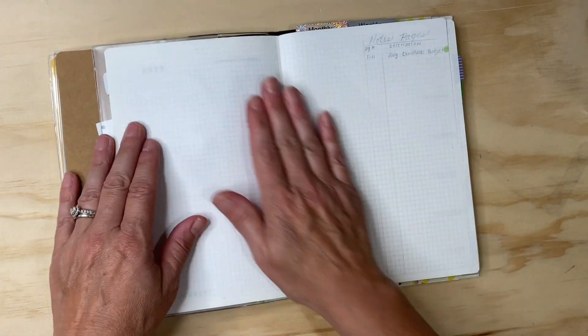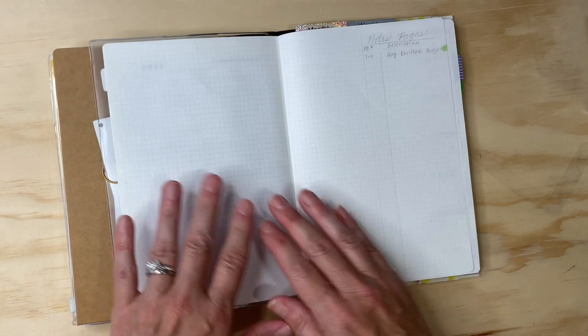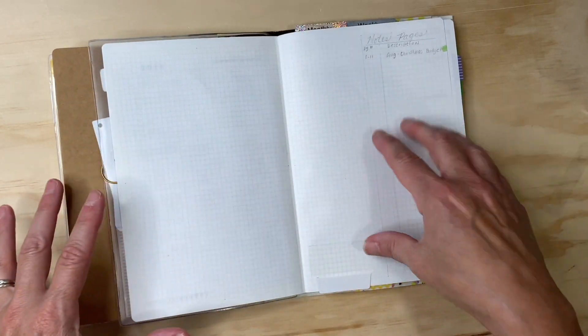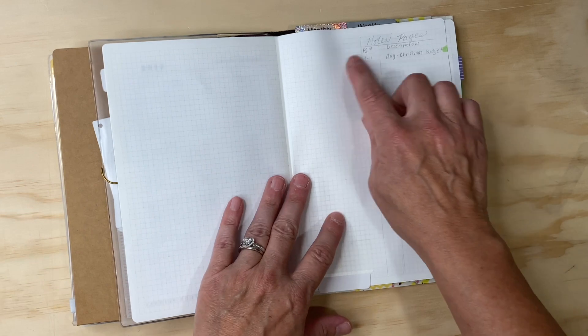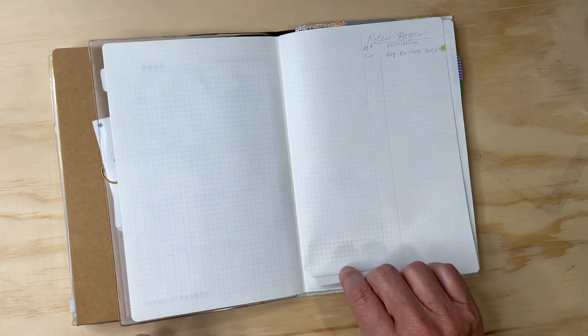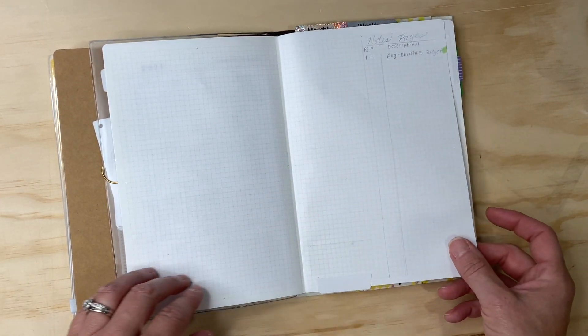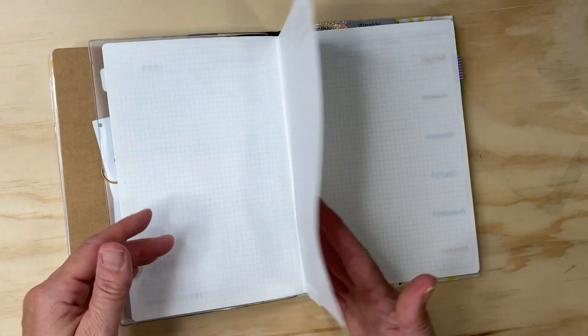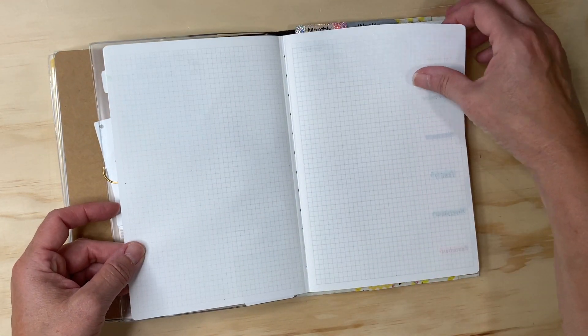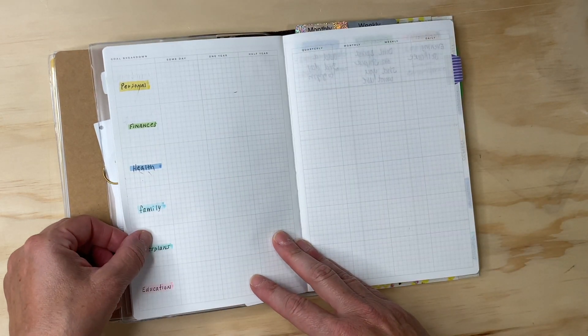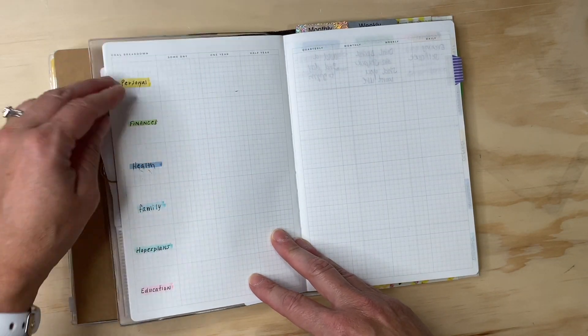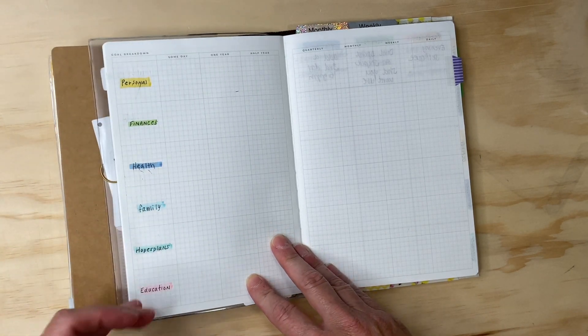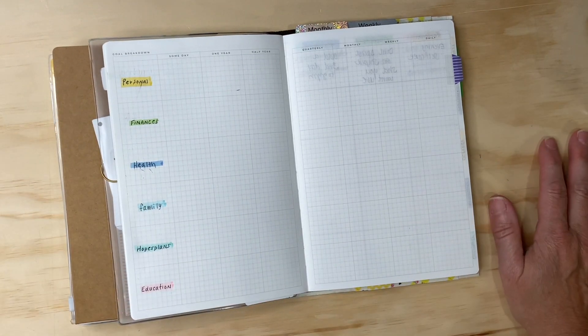These two pages I want to do a quote here, but right now it's blank. Over on the right hand side I'm going to list out the notes pages like an index. Then we go into two blank pages. This is the goal breakdown for personal, finances, health, family, Hope's Plans, and education. I haven't written anything in it because you guys are nosy, so I'm not ready to share that yet.